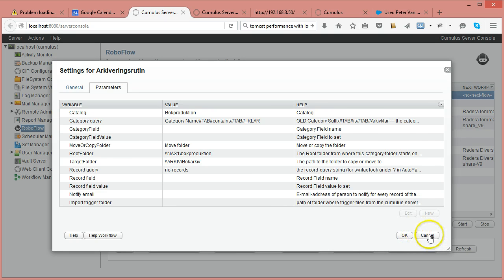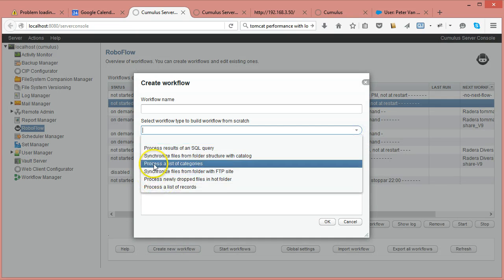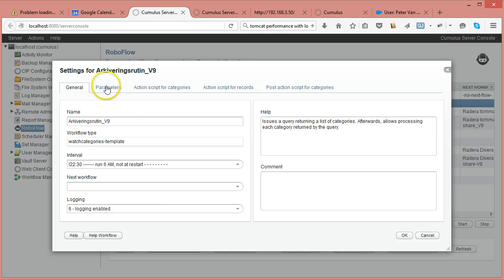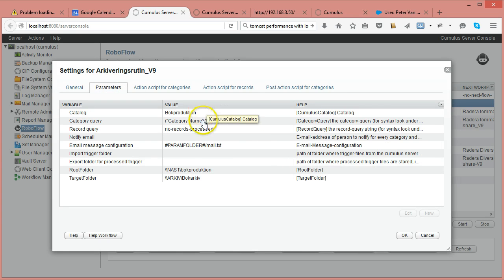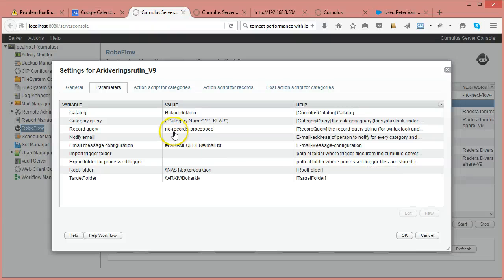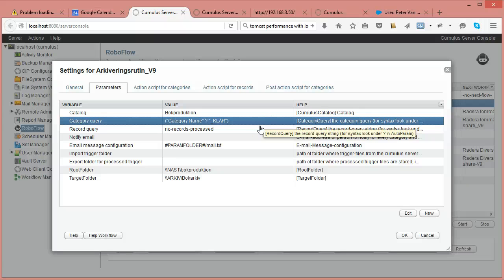That was pretty straightforward but not flexible — you could only do that one specific thing with your categories. In the new workflow you choose a watch folder template, also called 'process a list of categories.' This workflow launches a category query and you can use the new syntax from Cumulus, which is very similar to the queries you can use for records.